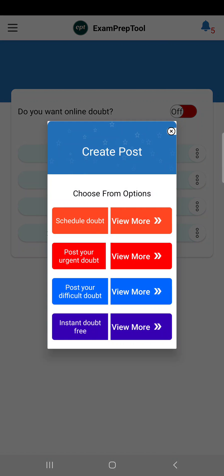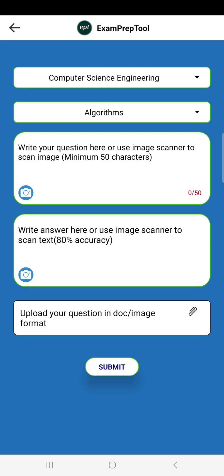If you see, there are options: 'Post Your Urgent Doubt' or 'Difficult Doubt'. Go to any one — the second one or the third one. Both are essentially the same. Urgent doubt means you will get a response immediately. Difficult doubt means because it's difficult, it may take some time.